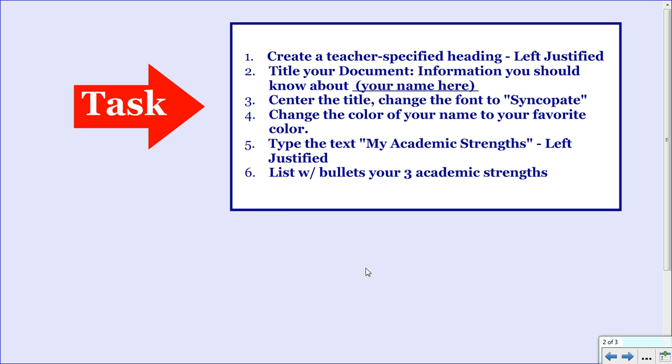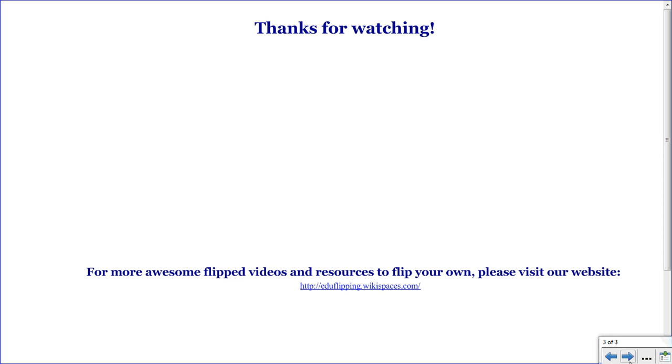Thank you for watching this second video in this series on navigating through Google Documents. For more flipped videos and resources to flip your own videos, please visit our website. Thank you for watching.